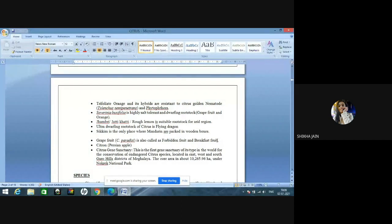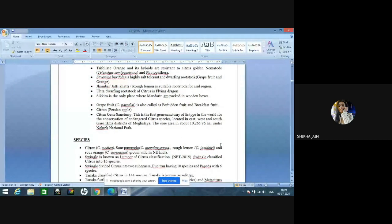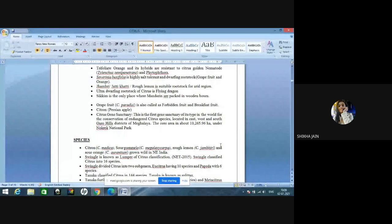Lime is most susceptible to cracking, lemon is most susceptible to cold, and trifoliate orange is most hardy to cold. Trifoliate orange and its hybrids are resistant to citrus golden nematode and Phytophthora. Swingle citrumelo, Citrus volkamariana — highly salt tolerant and dwarfing rootstock for grapefruit and oranges. Jambhiri, khatti, rough lemon is a suitable rootstock for arid regions. Ultra-dwarfing rootstock is Flying Dragon. Sikkim is the only place where mandarins are packed in wooden boxes. Grapefruit, Citrus paradisi, is also known as forbidden fruit and breakfast fruit. Citron is also known as Persian apple.